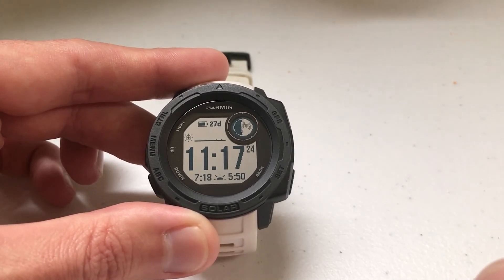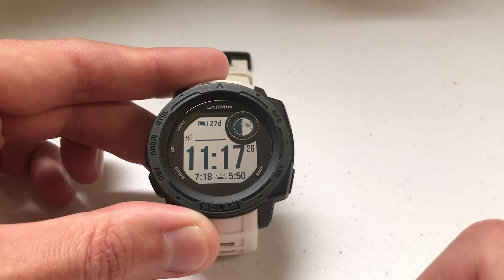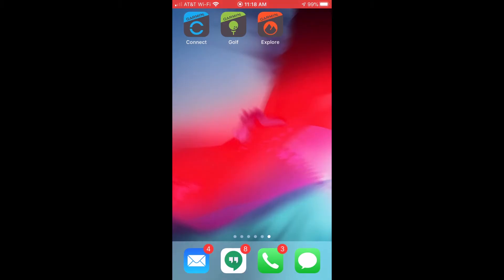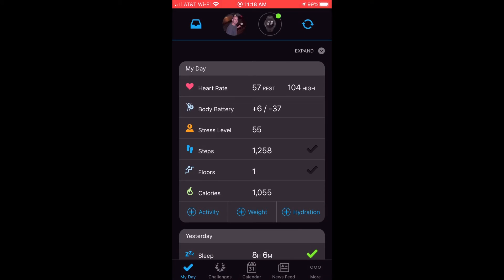I think it's a little easier in the Garmin Connect app, but just so you know both ways, we'll show you both. We're going to go on our cell phone into the Garmin Connect app. You should be pretty familiar with the Garmin Connect app, because this is the app you use to pull all the information from your Garmin Instinct watch into your Garmin account, and vice versa — it can also write information back to your Garmin Instinct watch.